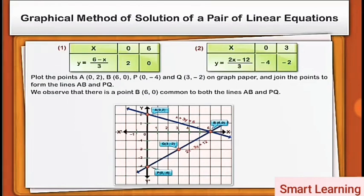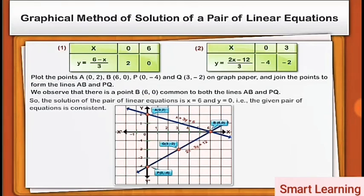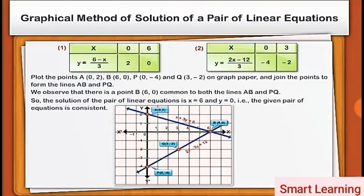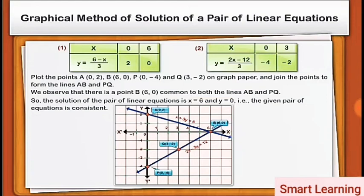We observe that there is a point B(6, 0) common to both the lines AB and PQ. So the solution of the pair of linear equations is x = 6 and y = 0; i.e., the given pair of equations is consistent as the equations have a unique solution.